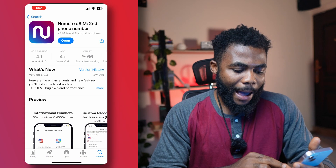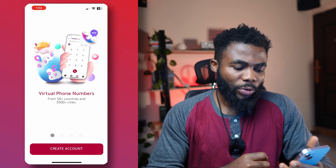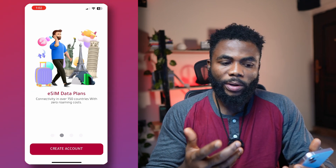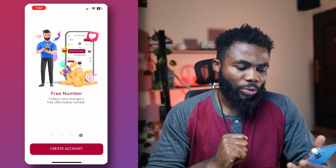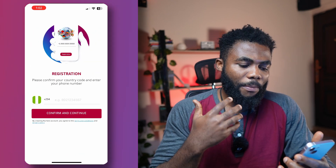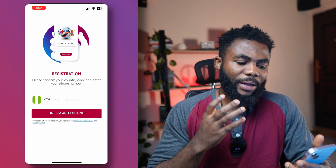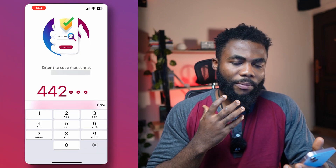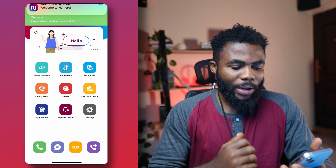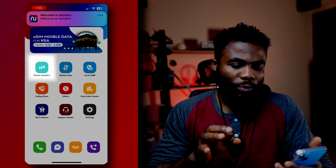Once you get the app on your phone, it shows eSIM data plans, virtual phone numbers, and free numbers if you collect coins — and I'm going to show you how you can do that. To register, if you don't have an account, provide your local phone number, they'll send an OTP, and then you're in. That's all you literally need to do to get into the app. Now here there are a lot of things we can do, but we're going to focus on the phone numbers.